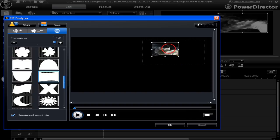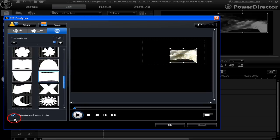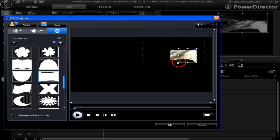We can shrink the mask down in size to localize it. We can also maintain the aspect ratio of the mask or not — if we don't, we can localize it even more.